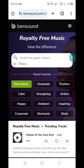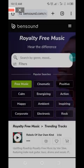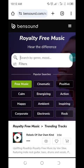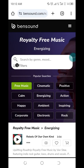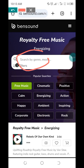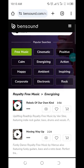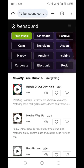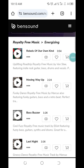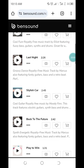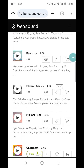It depends on the message we are trying to pass in the video. So I'll click on 'energizing' now. You can also type it in the search bar — it's the same thing. For you to know you're on track, it will come out as 'royalty free music energizing'. These are the sounds under energizing.